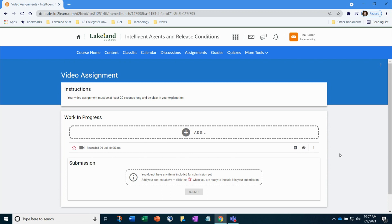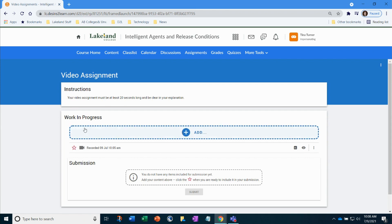After a little bit of time has lapsed you will be able to see that your video has changed from work in progress and is now showing recorded. Follow the instructions for your submission. You don't have any items included for submission yet, so just because you created your video and saved it doesn't mean it's automatically submitted.